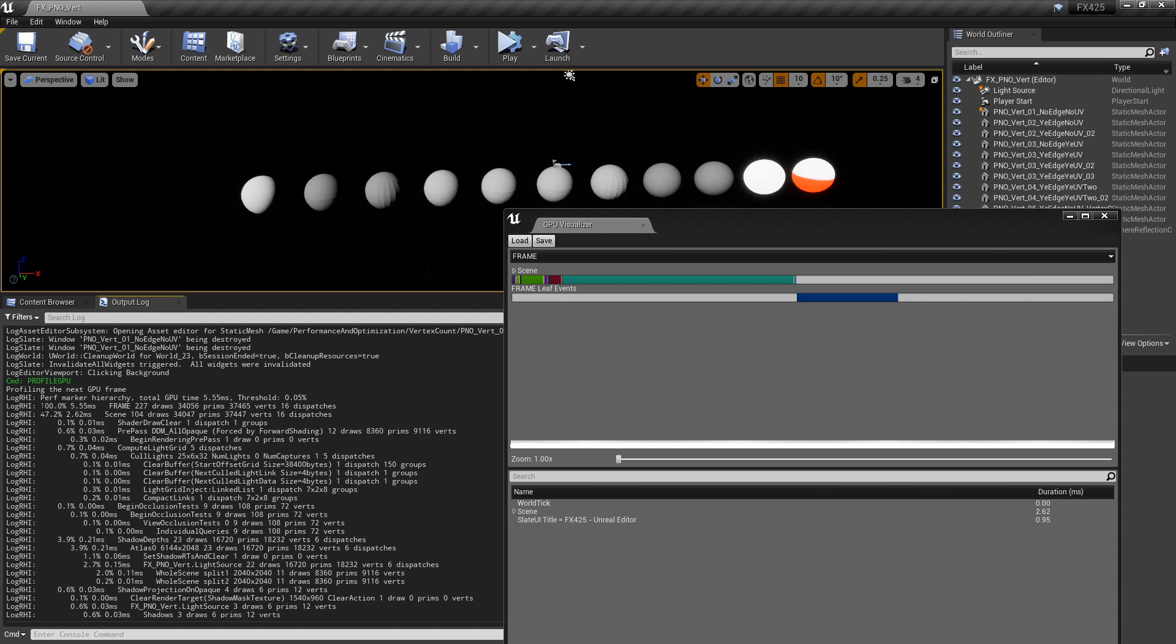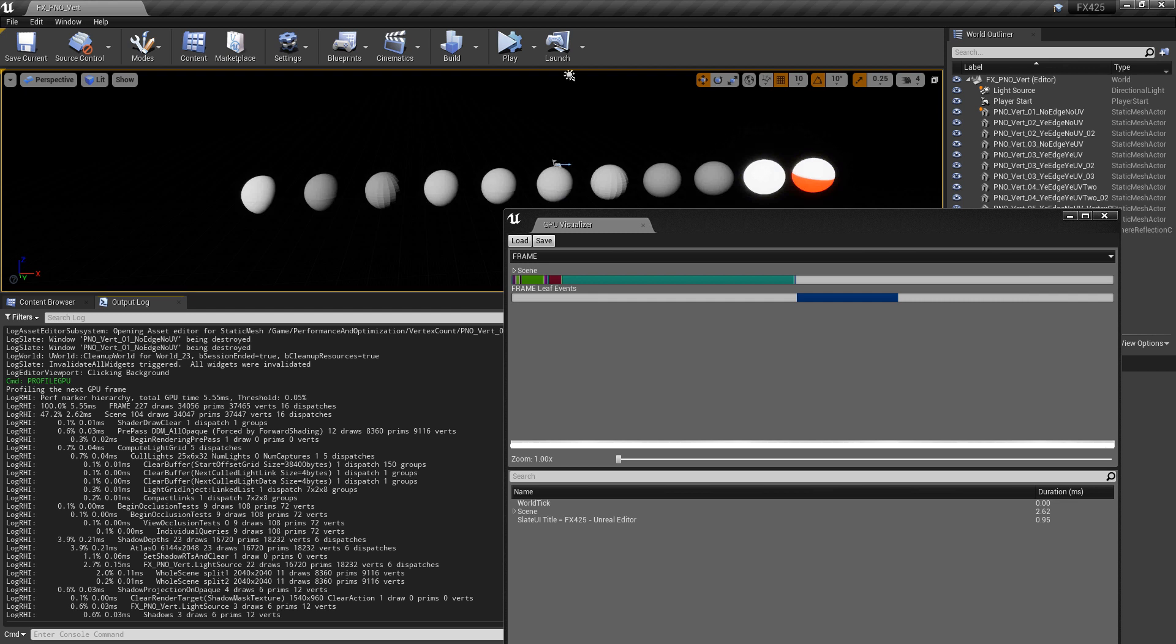What's of note is all the way at the top, we'll see 100%. And if we come over, we can see that with all of these spheres in the scene, it's 37,465. That sounds like a lot more than what we expected. Only some of these added up to 1,500 something. So why would we get to this?